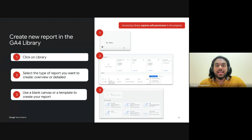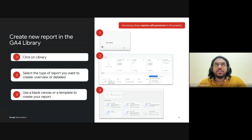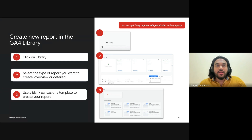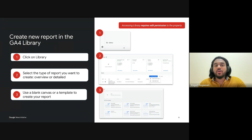Next, select the type of report you want to create. You've got two options: an overview report, which gives you a high-level snapshot, or a detailed report for diving deep into specific metrics. Think about your objectives first — if you want a quick overview of engagement, an overview report might be perfect, but if you're investigating subscription drivers or reader loyalty, a more detailed report will give you the insight you need. For the third step, you can either use a blank canvas to create a report from the ground up, adding only the dimensions, metrics, and filters that suit your needs, or start with one of GA4's pre-built templates — especially handy for tracking how different content types impact ad revenue or subscriptions. Note that you'll need edit permission to access the library.